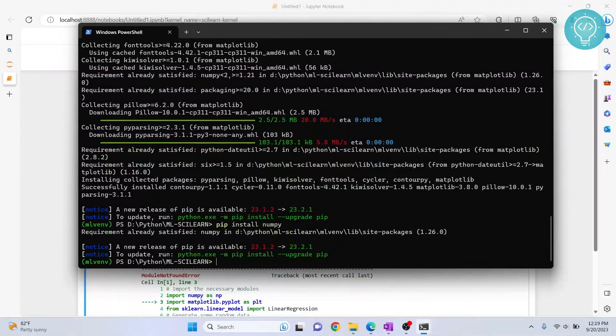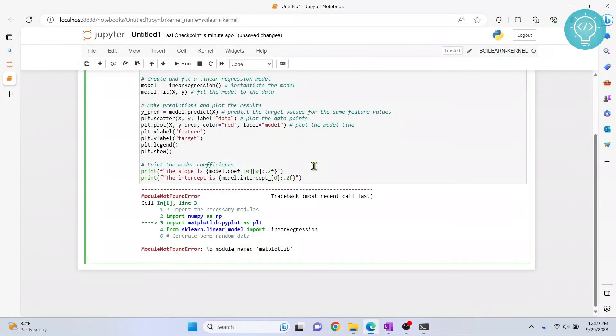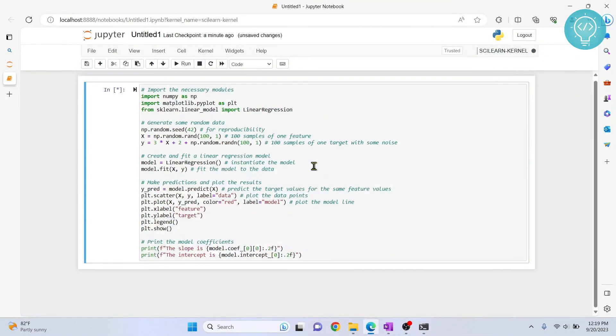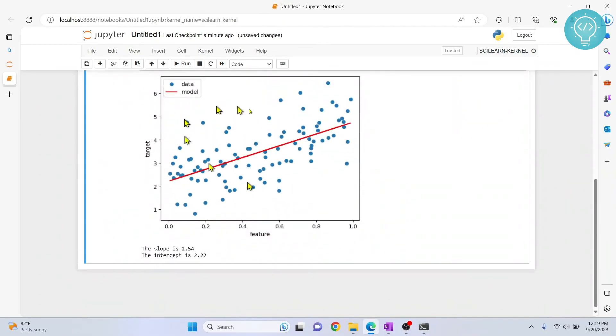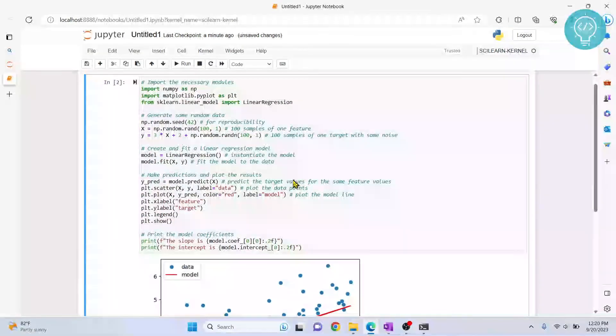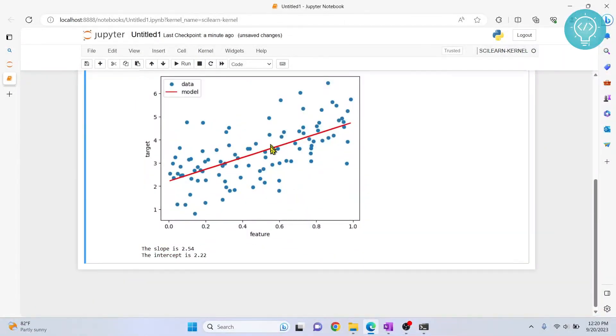And now everything is installed. Now let's run this again, and it will work. So as you can see, we have created a graph using scikit-learn. If you have any questions, let me know in the comments below.